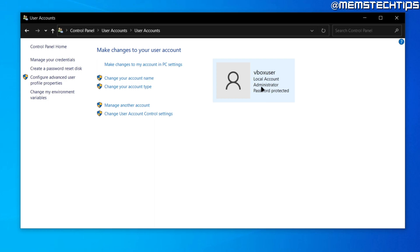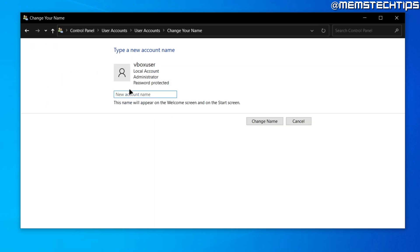In my case I am an administrator, so I can just go ahead and click into change your account name, and then I can give this account a new name. I'll just call this memory.